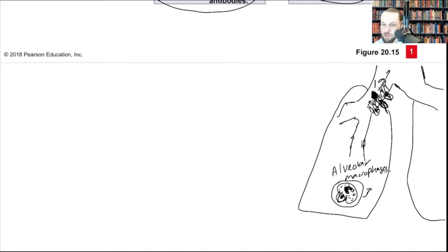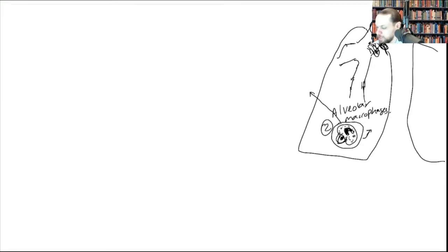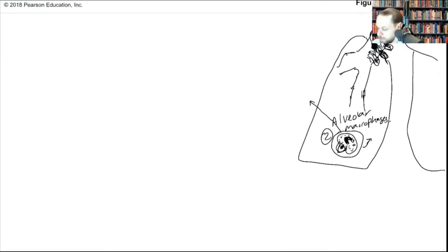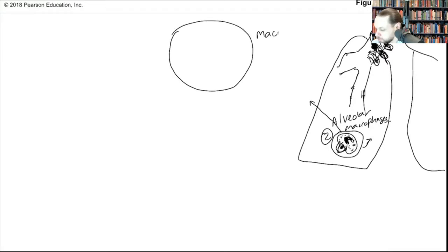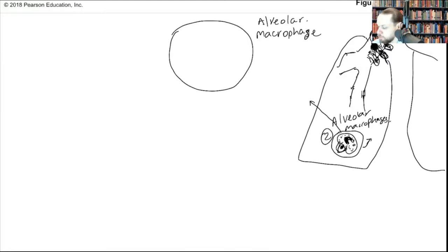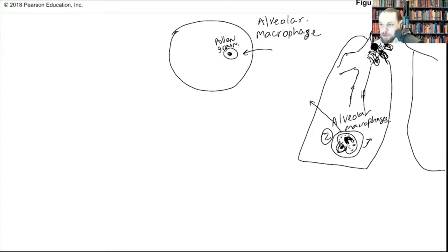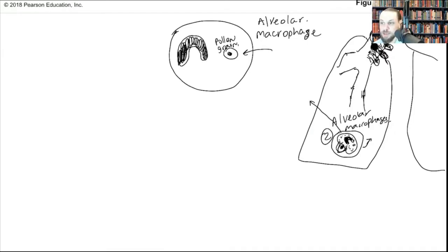Alveolar macrophages patrol lung tissues and find foreign invaders. But let's say unfortunately neither case one nor case two happens. What happens instead is that one of the macrophages — the alveolar macrophage — takes the pollen grain inside in the phagosome, tries to break it up. This is the nucleus. But unfortunately it didn't phagocytize it.